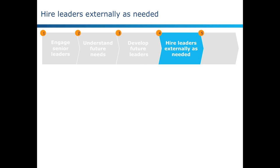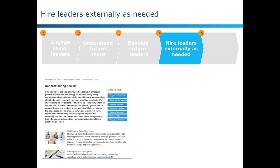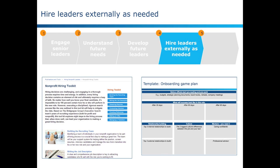Number four, making external hires. Even the best prepared organization can't always develop all the leaders it needs through internal development alone. The problem is, external hiring can be risky. Our tools in this step focus on what you can do to ensure that your search leads you to a candidate who meets your leadership priorities, is a fit for your organization's culture, and is set up for success upon arrival.